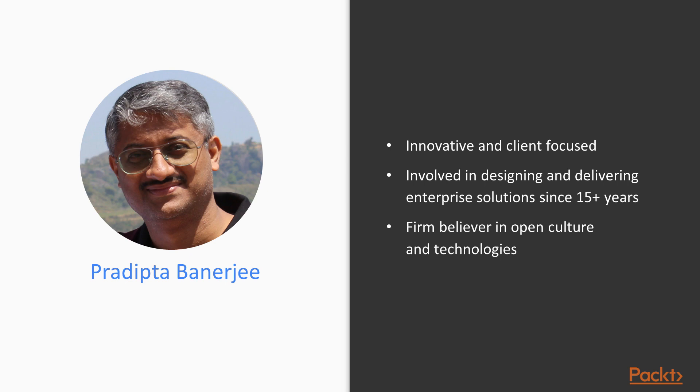I lead a small group of highly passionate and motivated individuals in IBM, working to differentiate cloud-native technologies on our server platform. I am a technology enthusiast and a firm believer in open culture and technologies.